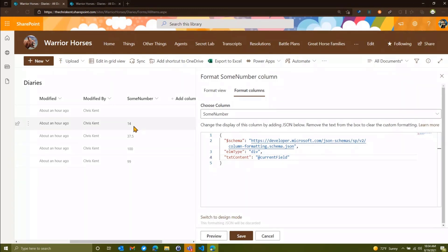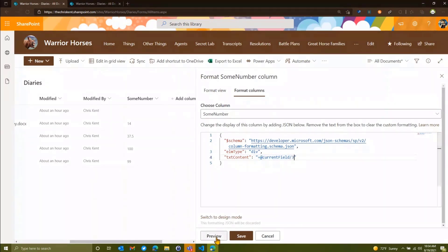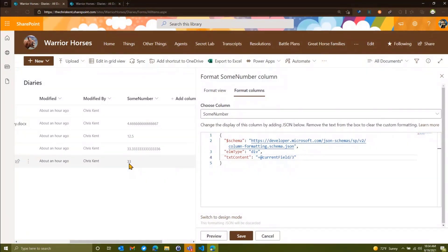And we're going to say our text content. Let's just show the current field. So at current field, and that's how we just get that value, that number. And if we preview, it looks exactly the same. Well, what if we wanted to do some math on that?